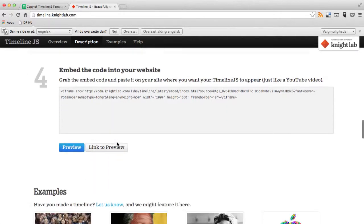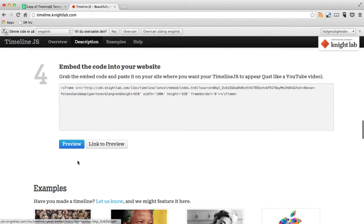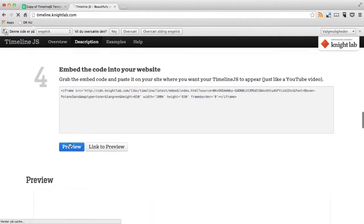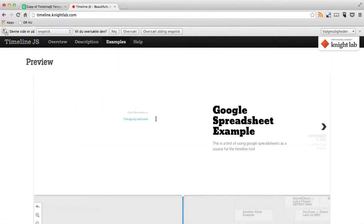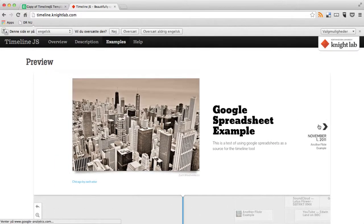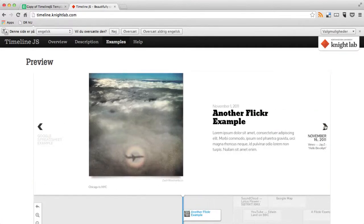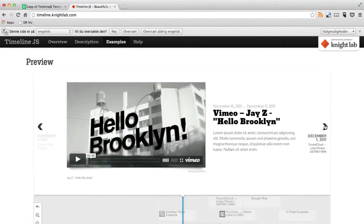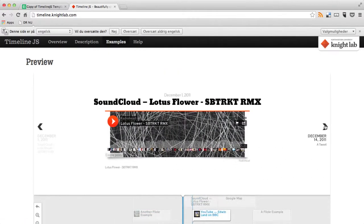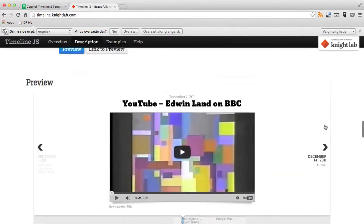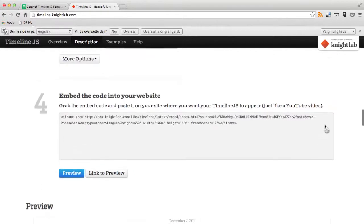And this URL is the example that the timeline.js used. So I'll just try and show you how this looked in the preview. So this is how it looks if you go and publish it. Right now it's only a preview.